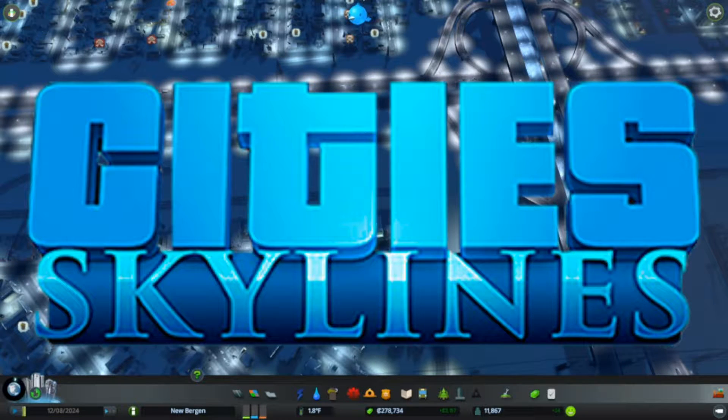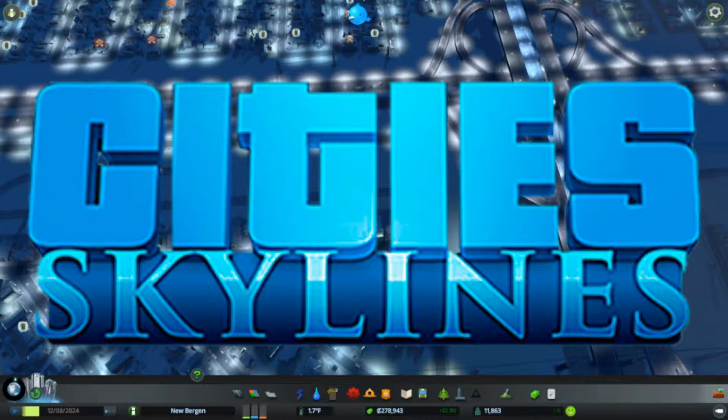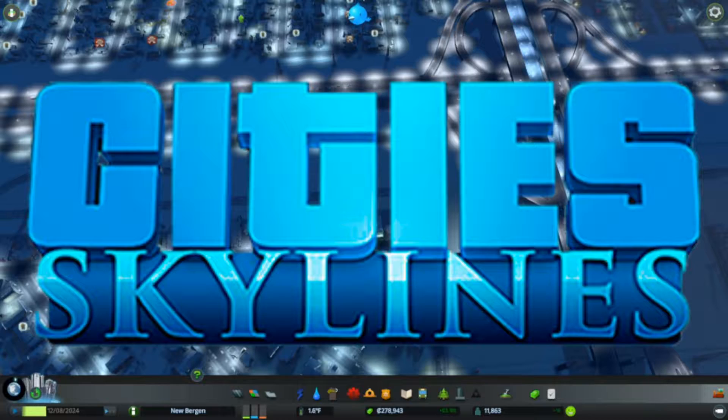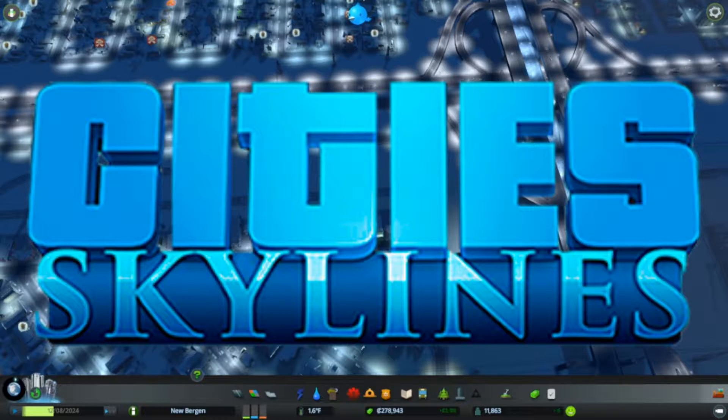Welcome back to New Bergen in Cities Skylines Snowfall. I'm Tenacious Viking, your mayor host.